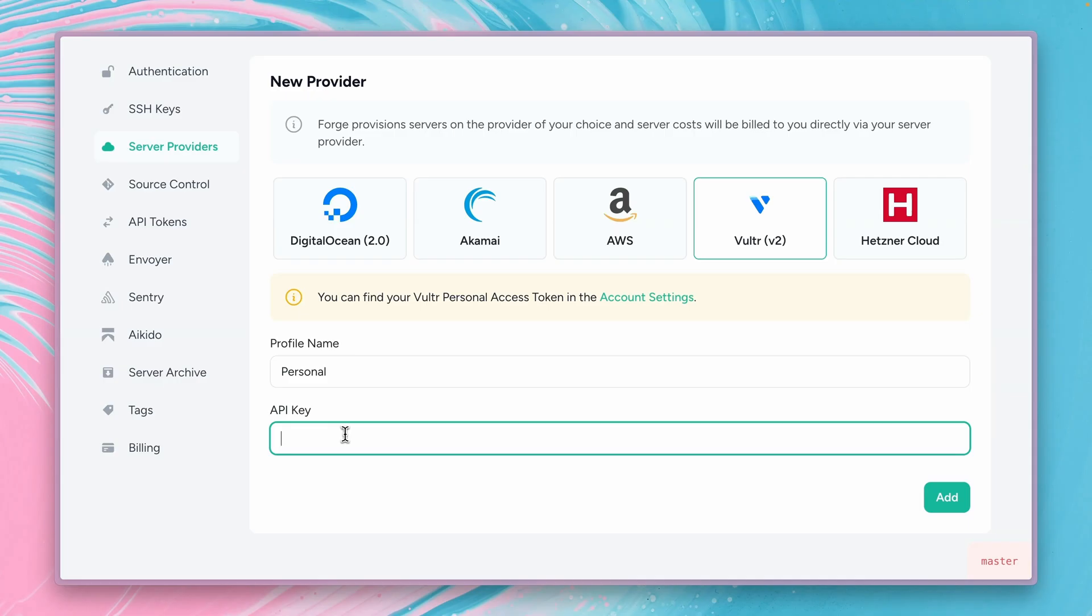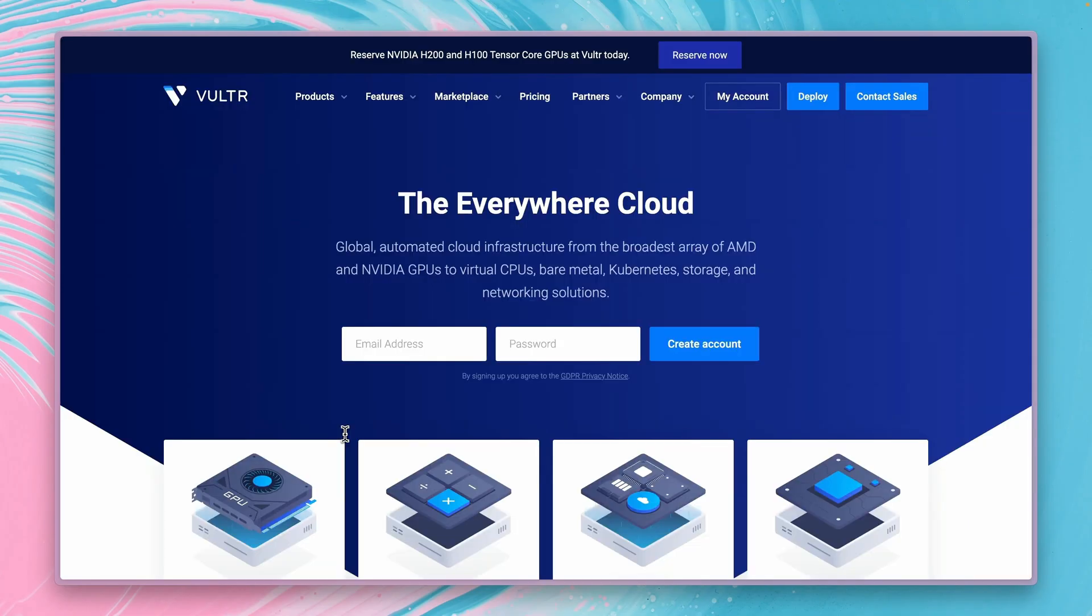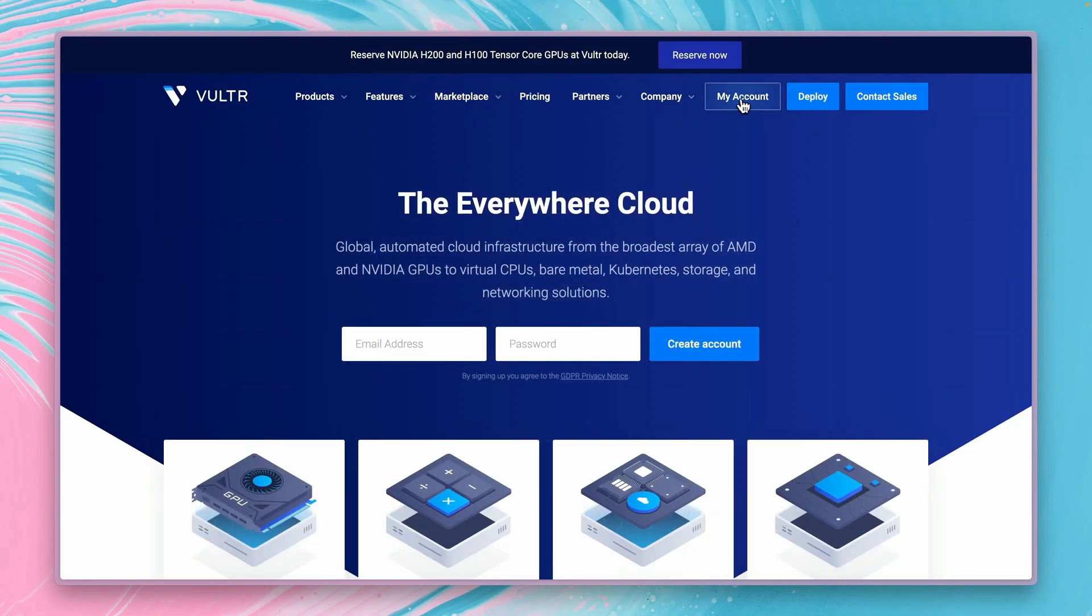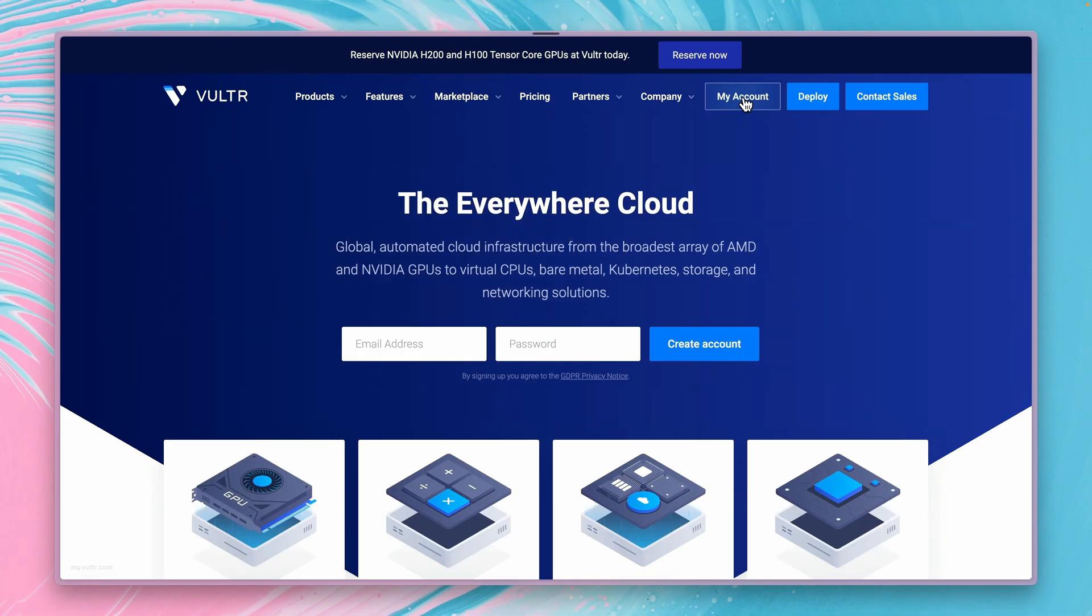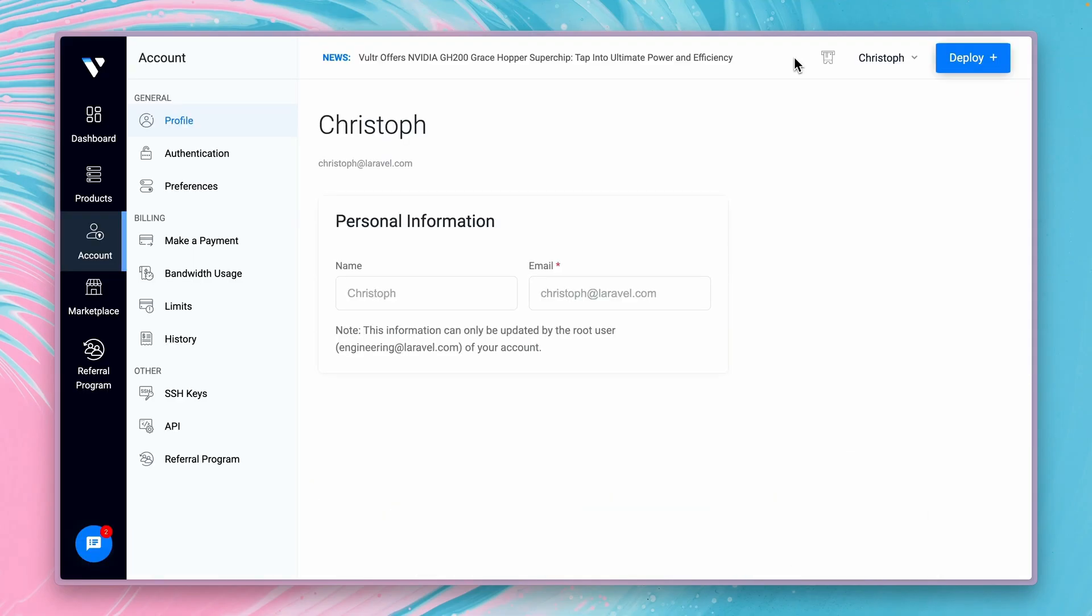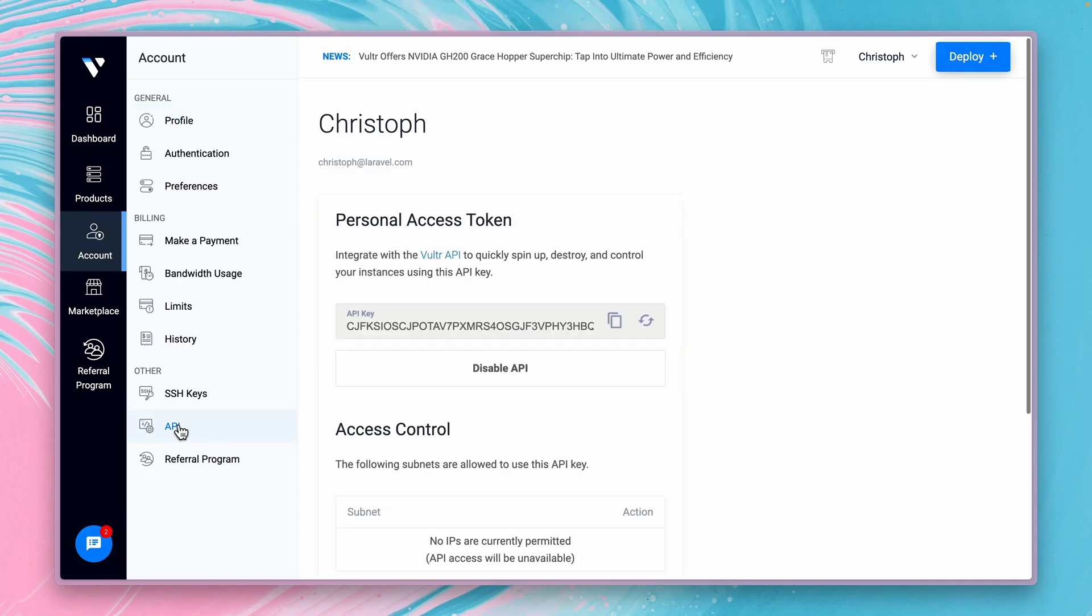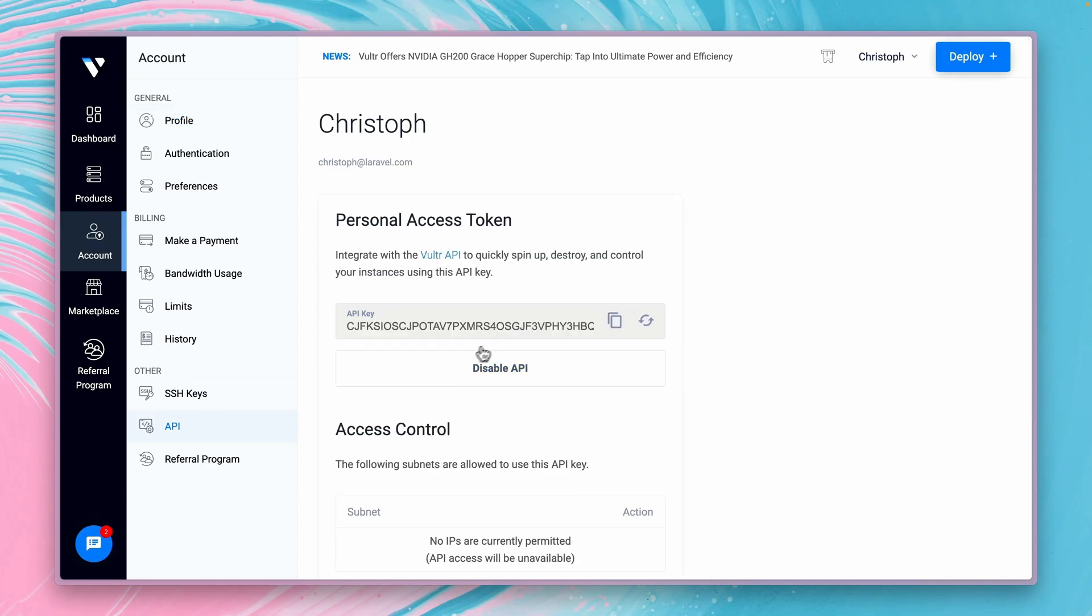And for the API key you need to get back to Vultr and you need to go to your account. I'm already logged in and on your account settings you have to go to API and there you will see your API key. But I will refresh mine so that's why I can show this to you. So let's copy this one.